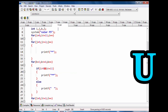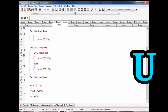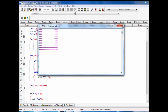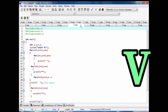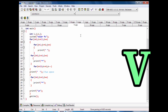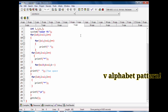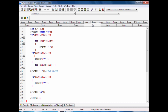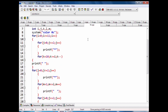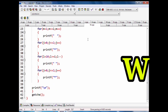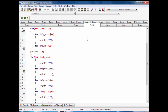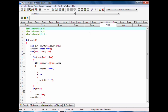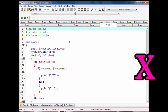You have code of V alphabet pattern with stars. You have code of W alphabet pattern with stars. Code of X alphabet pattern with stars.